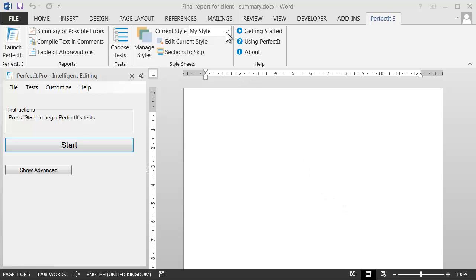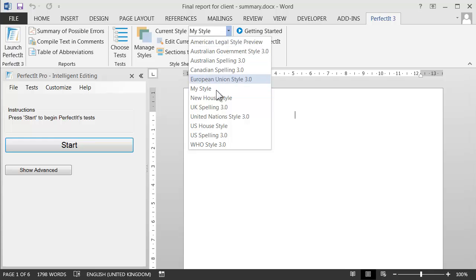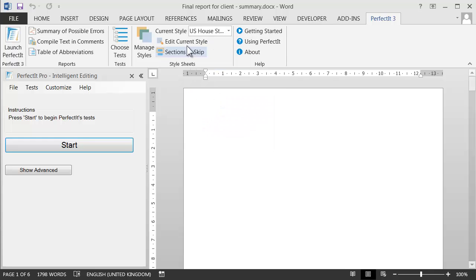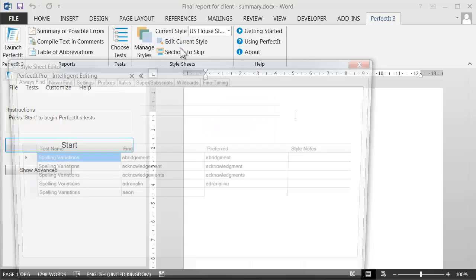To start, select the stylesheet you're working with, then click Edit Current Style.